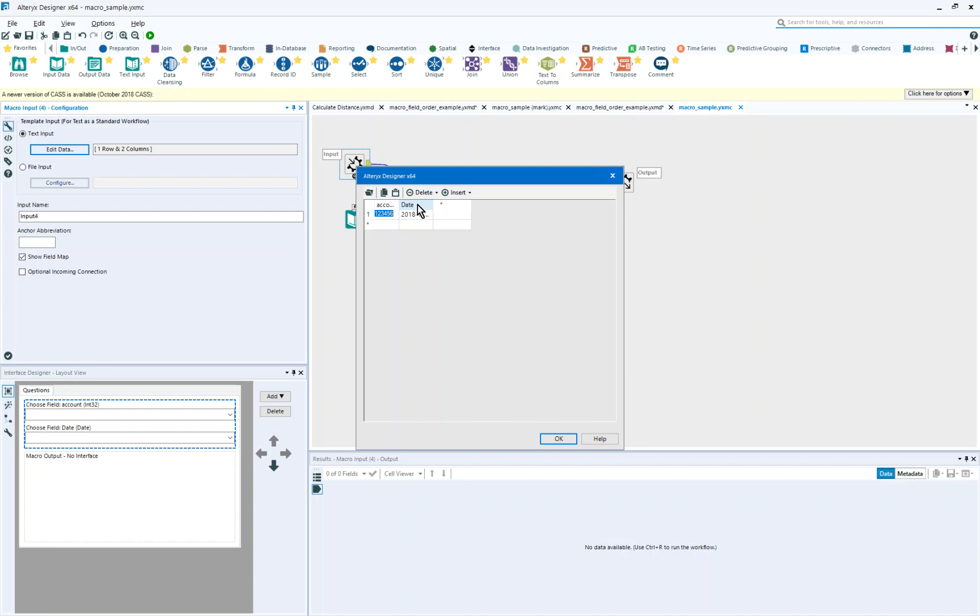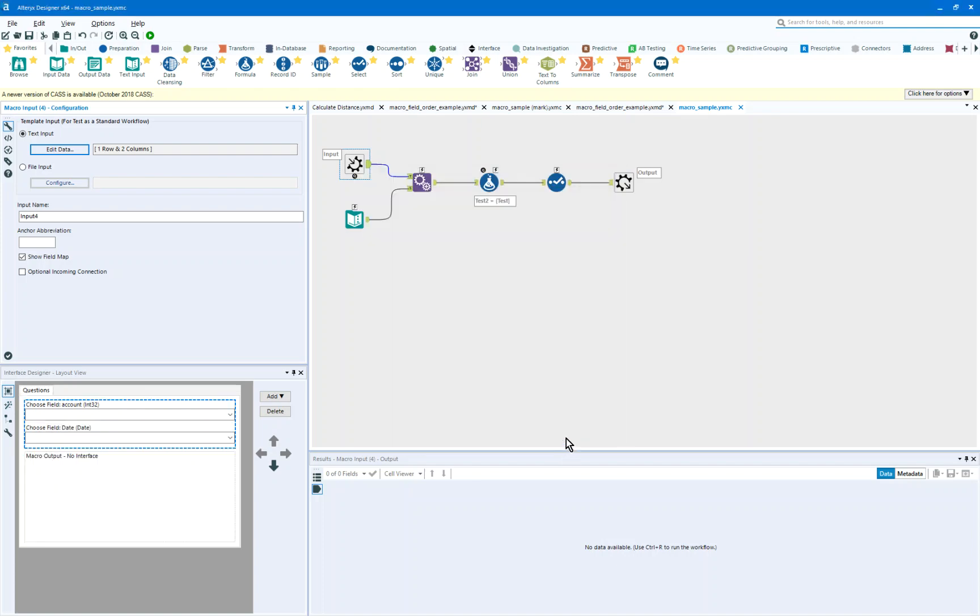What I find is that account could be ACCT, it could be many different accounts, or dates could be many different dates. And so what I'm going to do is I'm going to address that as well inside of the macro.